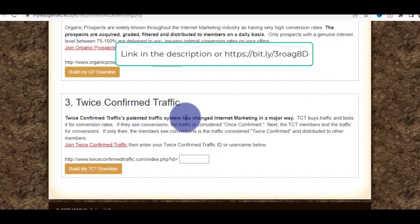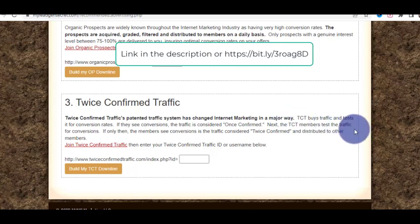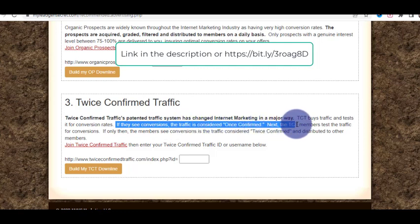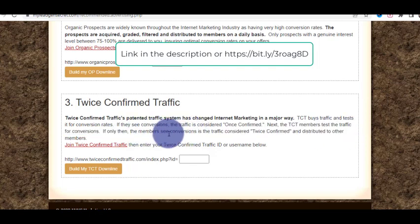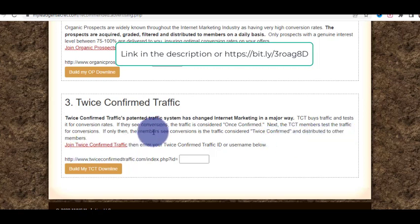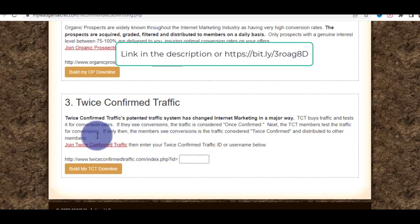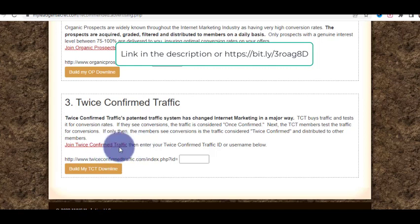The third option is Twice Confirmed Traffic — a patented traffic system. Traffic is bought and tested for conversion rates. If the buyer sees conversions, it's considered 'once confirmed.' Then the TCT member tests the traffic for conversions — only if members see conversions is the traffic considered 'twice confirmed' and then distributed to other members. This is buyer traffic — if you want to promote your website or offer, you can join Twice Confirmed Traffic.